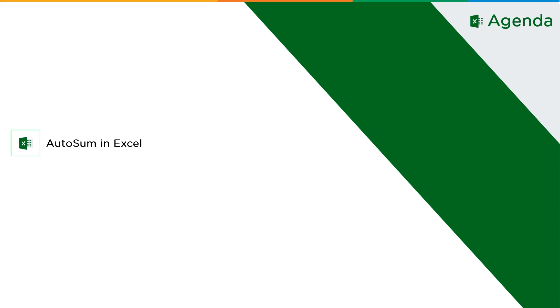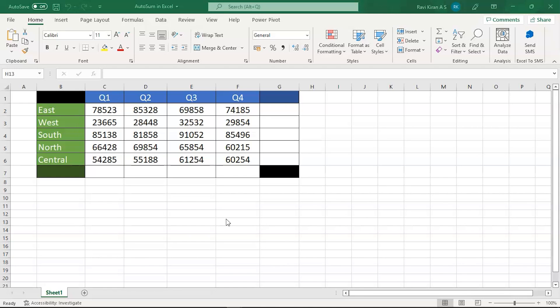Now without further ado, let's get started with our agenda: AutoSum in Excel. On my screen you can see the sales of four quarters from different regions — East, West, South, North, and Central. You might want to calculate the sum of sales from all regions in Q1.